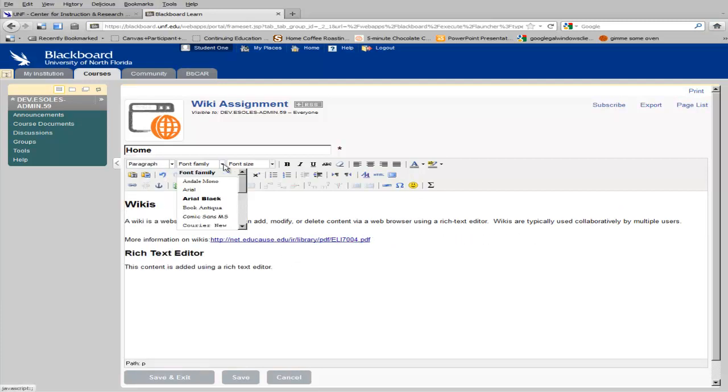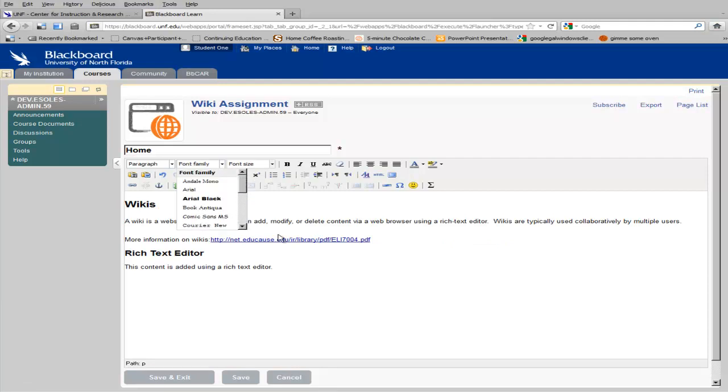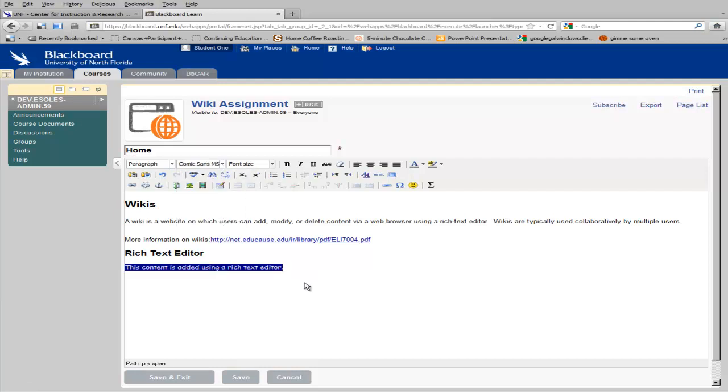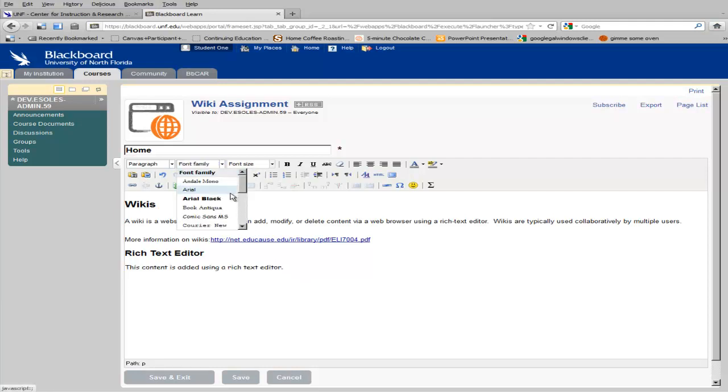You may also change the font used in your wiki by highlighting text, changing the font, or by selecting a font before you begin typing.